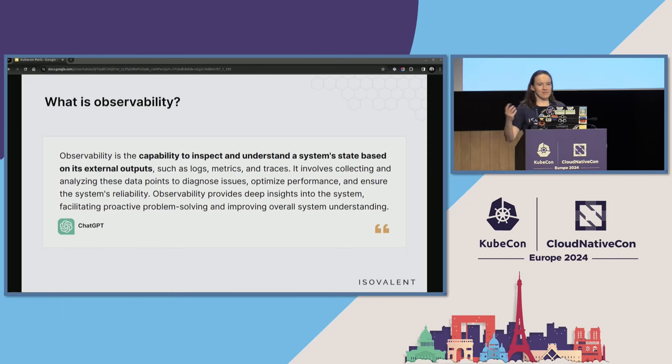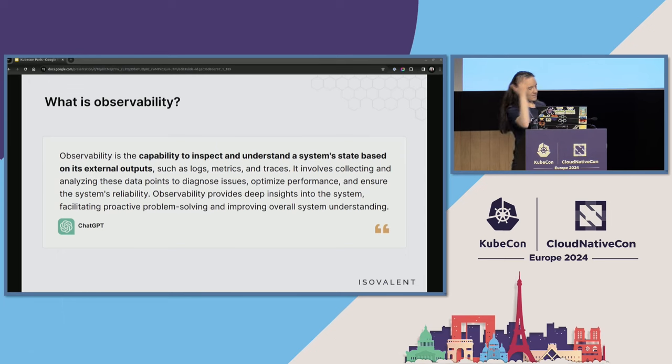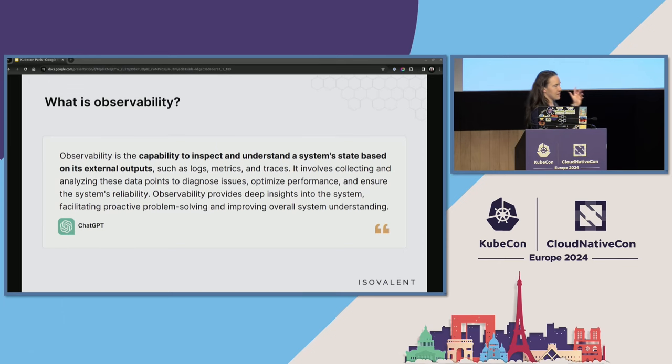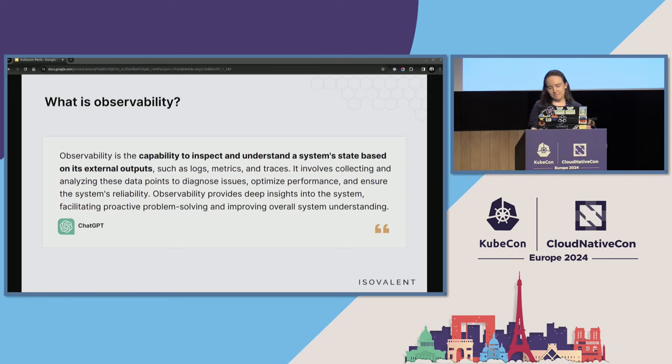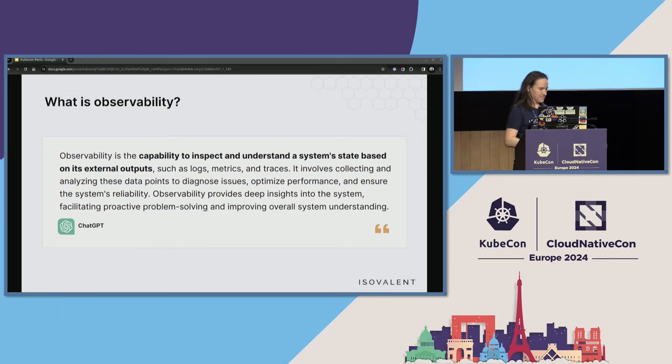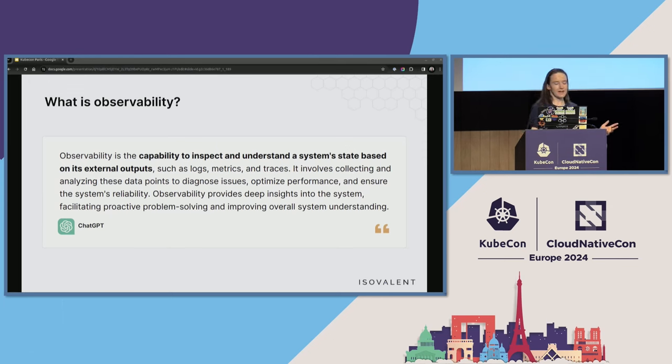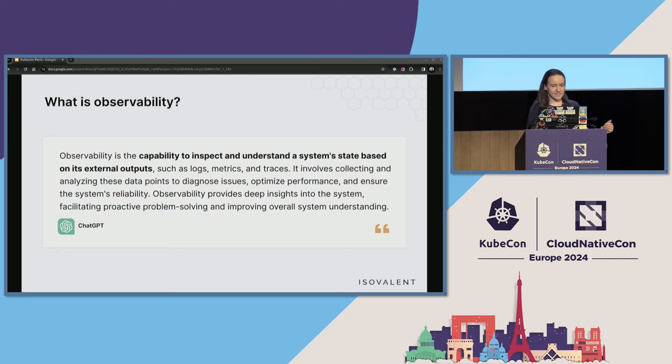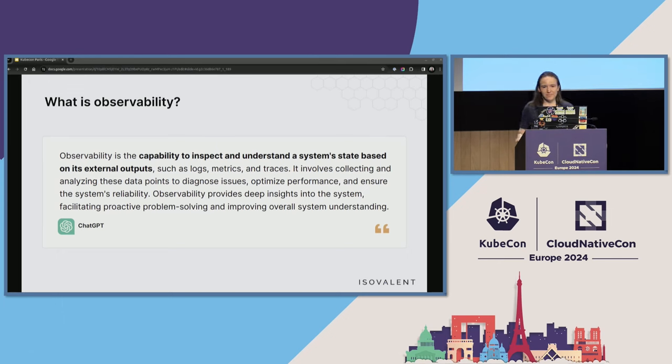The key points are that there is a system that exposes some data. Logs, metrics, traces, or other data. We are collecting this data in some database, and then we are expecting that this data will allow us to understand the system. So without touching the system, we just need to query the data. Probably we need some query language, some visualization maybe, but the goal is to understand the system for whatever we are doing.